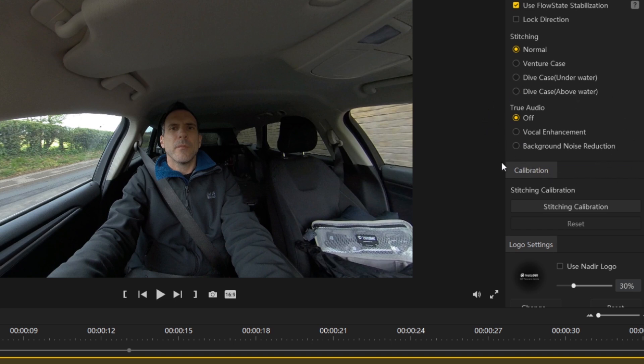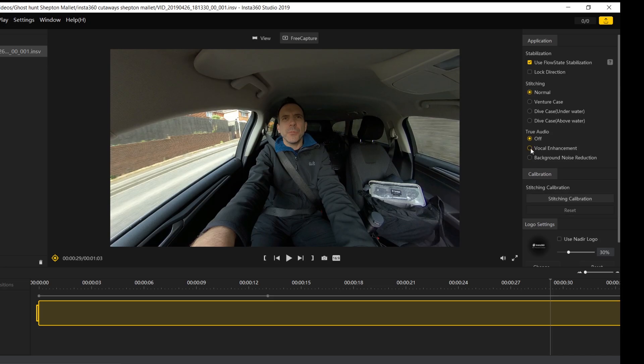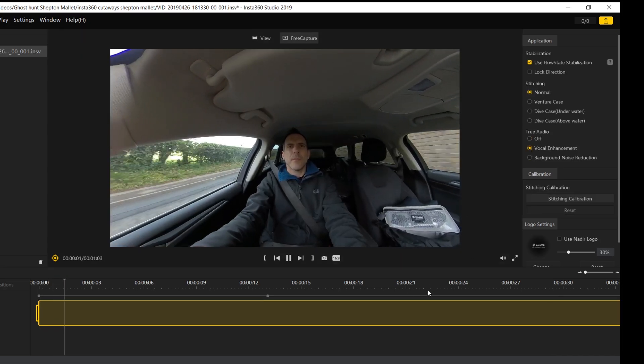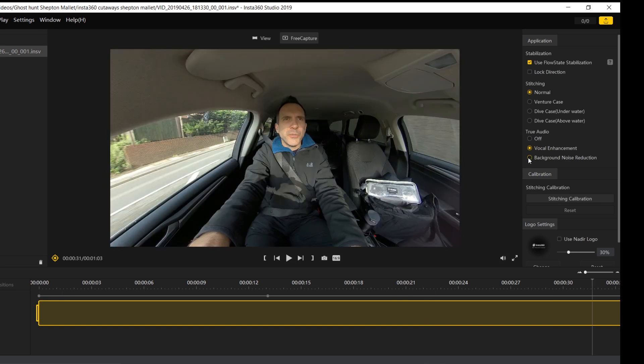True Audio is one of Insta360's latest audio features. What True Audio does is it reduces ambient sound and enhances the sound of your voice. The options in the Studio software are labeled slightly differently to what they are in the app, but they do the same thing. You have True Audio off, which will simply play the sound as you recorded it, and you can also select vocal enhancement or background noise reduction.